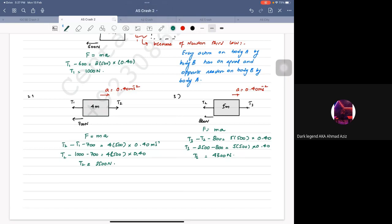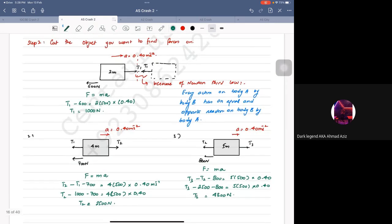This is the most difficult question that can ever come to you, that's why I did it. But generally, the questions from this part are particularly easy if you follow the same rules I've told you. If you've copied it, let's go to the next slide.